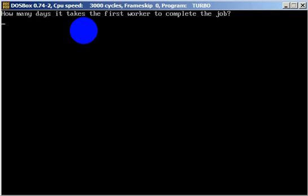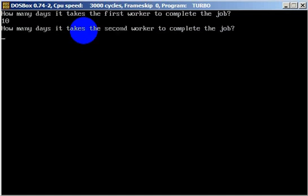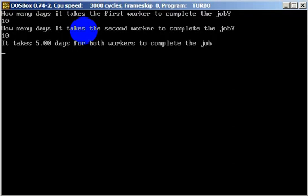For example, how many days does the first worker need? He needs 10 days to complete the job. And the second worker also needs 10 days. It takes five days for both workers to complete the job together.